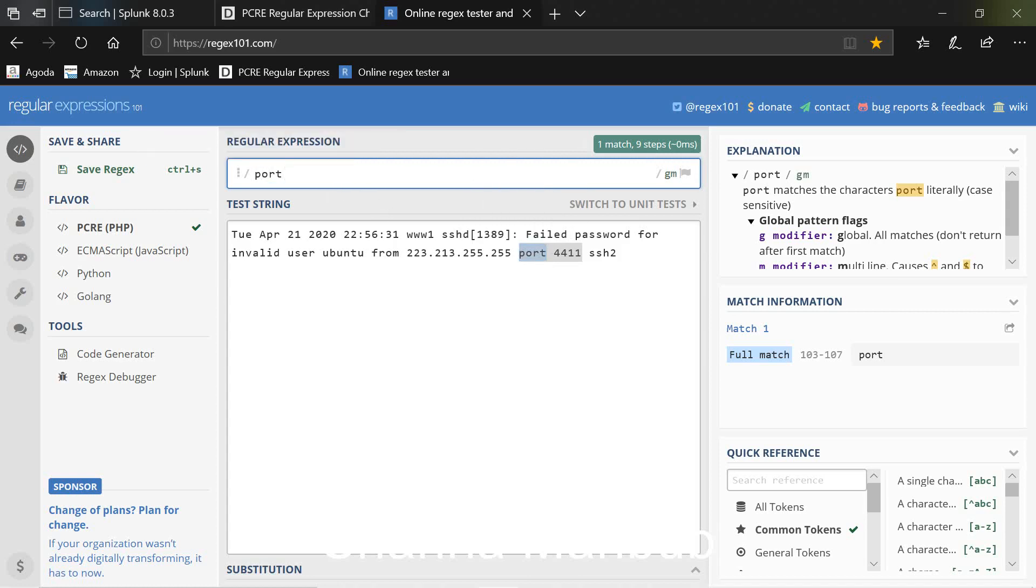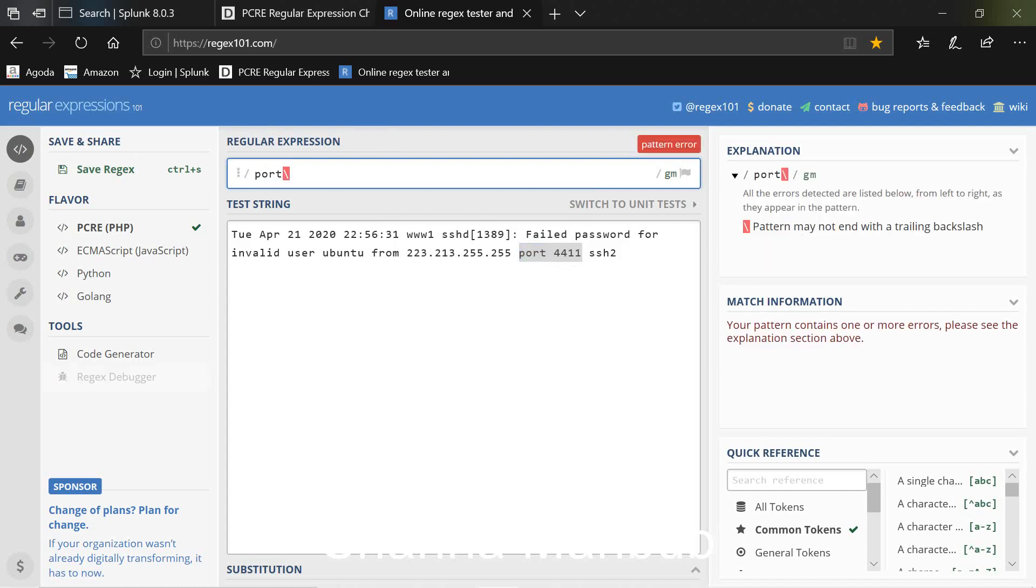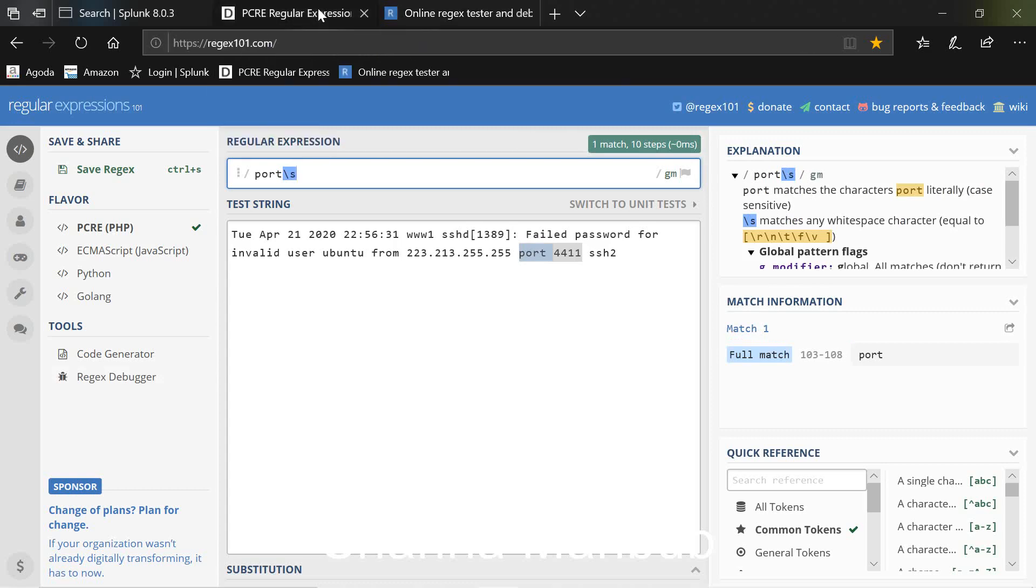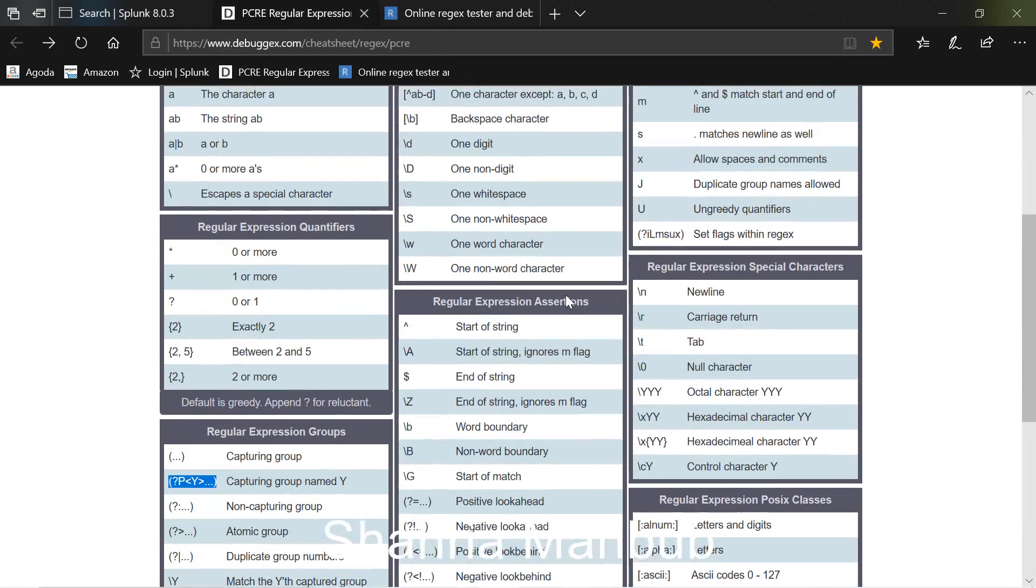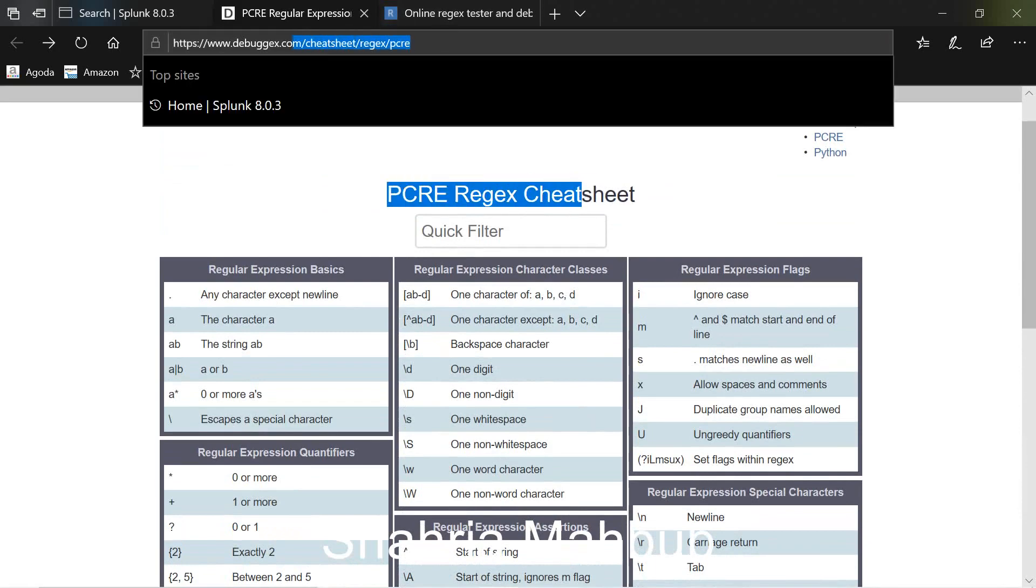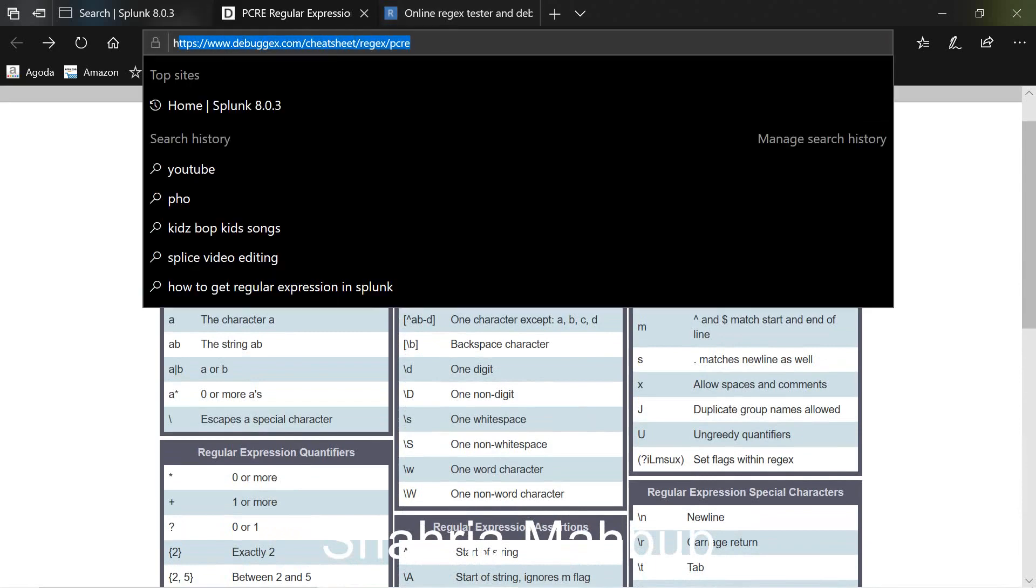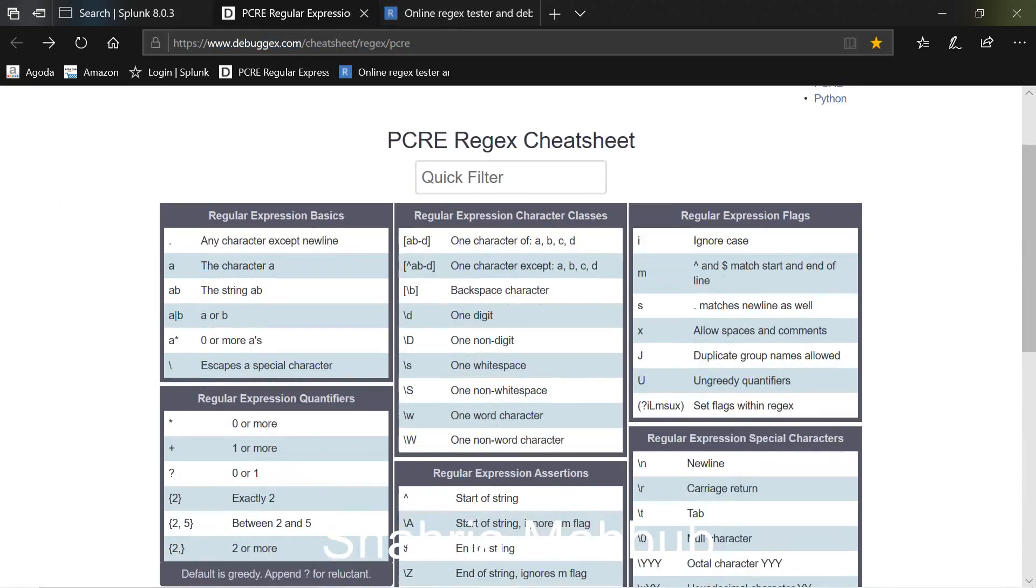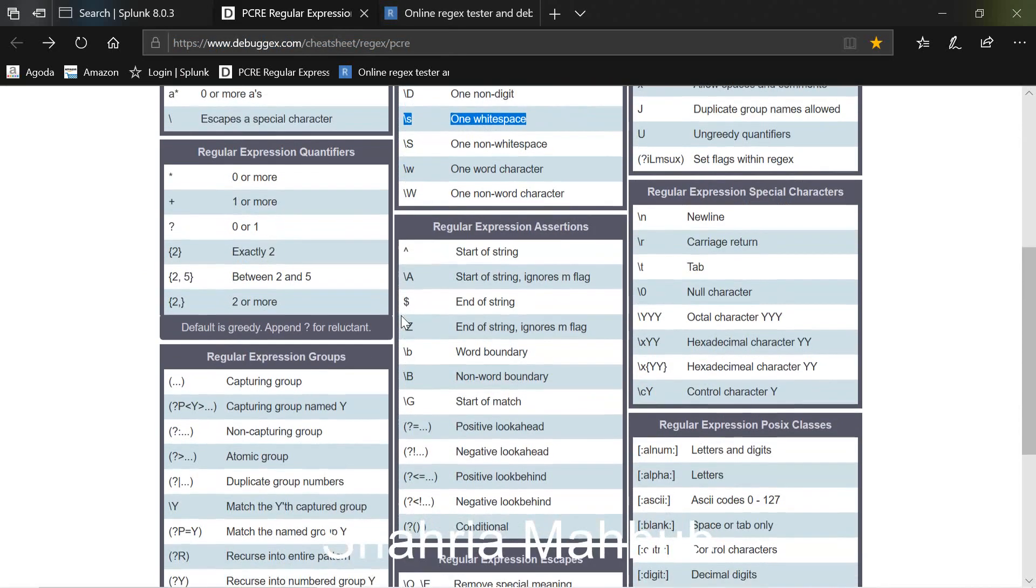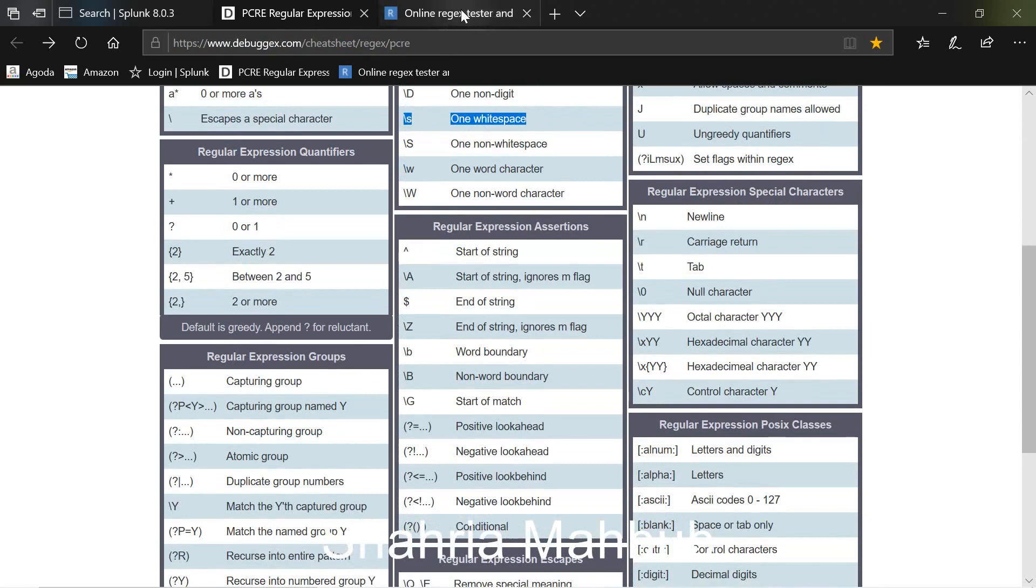Now there's a space here so to cover that backslash s. And if you need some help with regular expression details I found that this particular website is very handy and you can see some details there. You can see I used backslash s to cover the space.